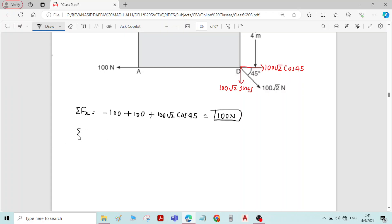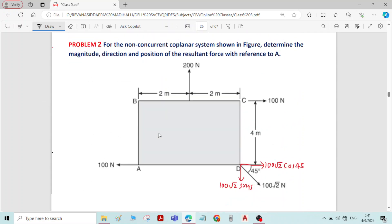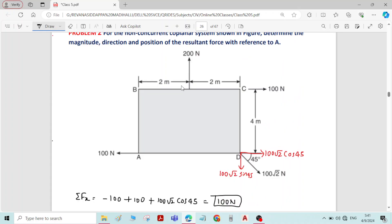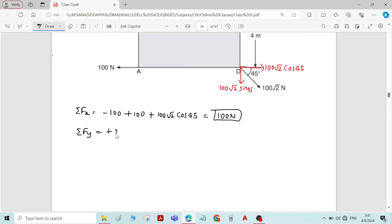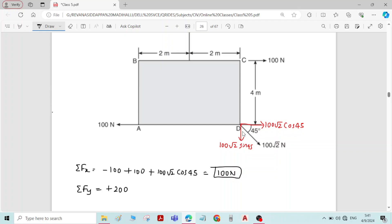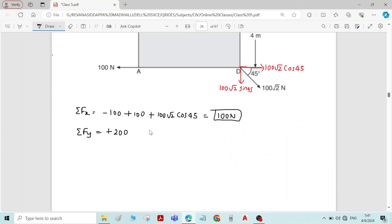Then Sigma Fy — the sum of forces in the y-direction. We have a 200 Newton force acting along the y-axis in the upward direction, so plus 200. Then we have one more vertical force acting in the downward direction at point D, minus 100√2 sin45. The answer for Sigma Fy is also 100 Newton.